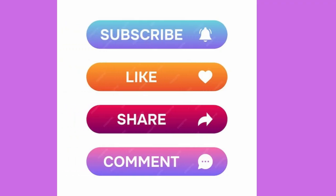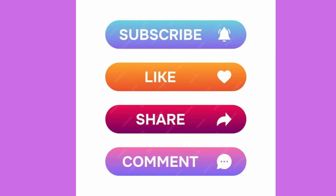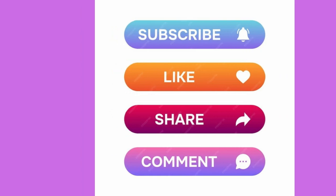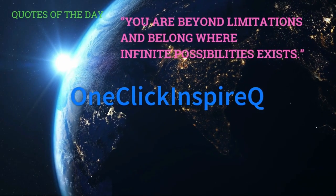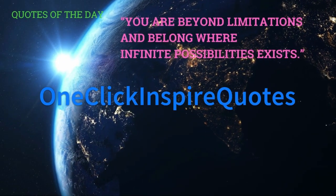Subscribe, like, share, and comment. One Click Inspire Quotes.